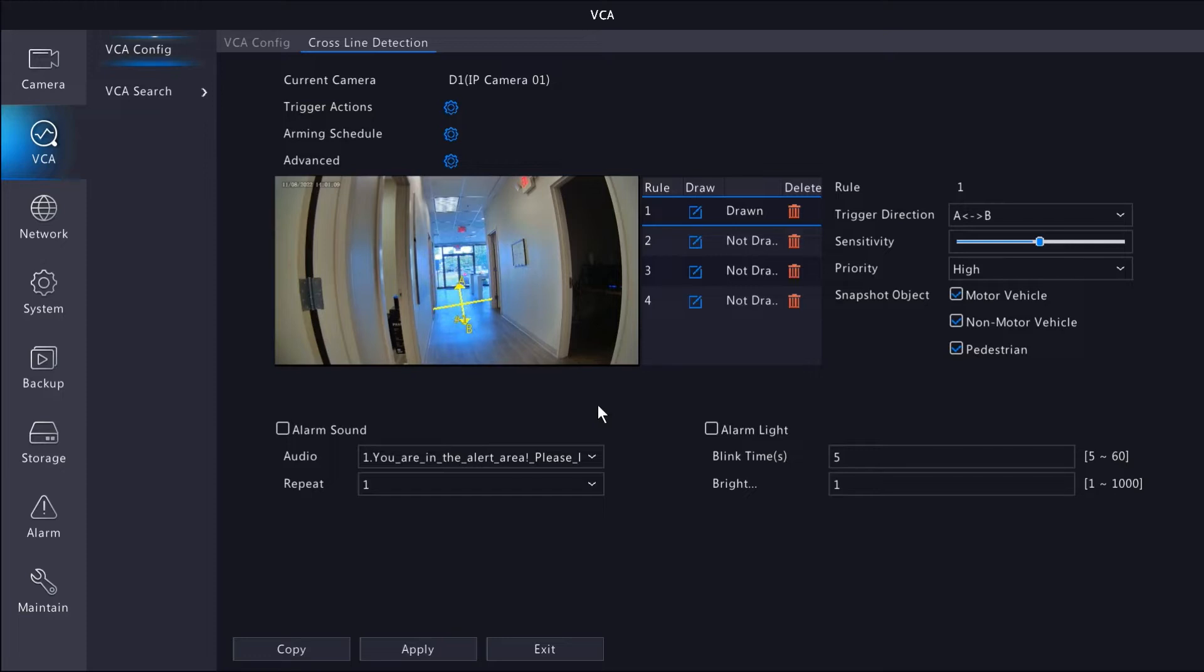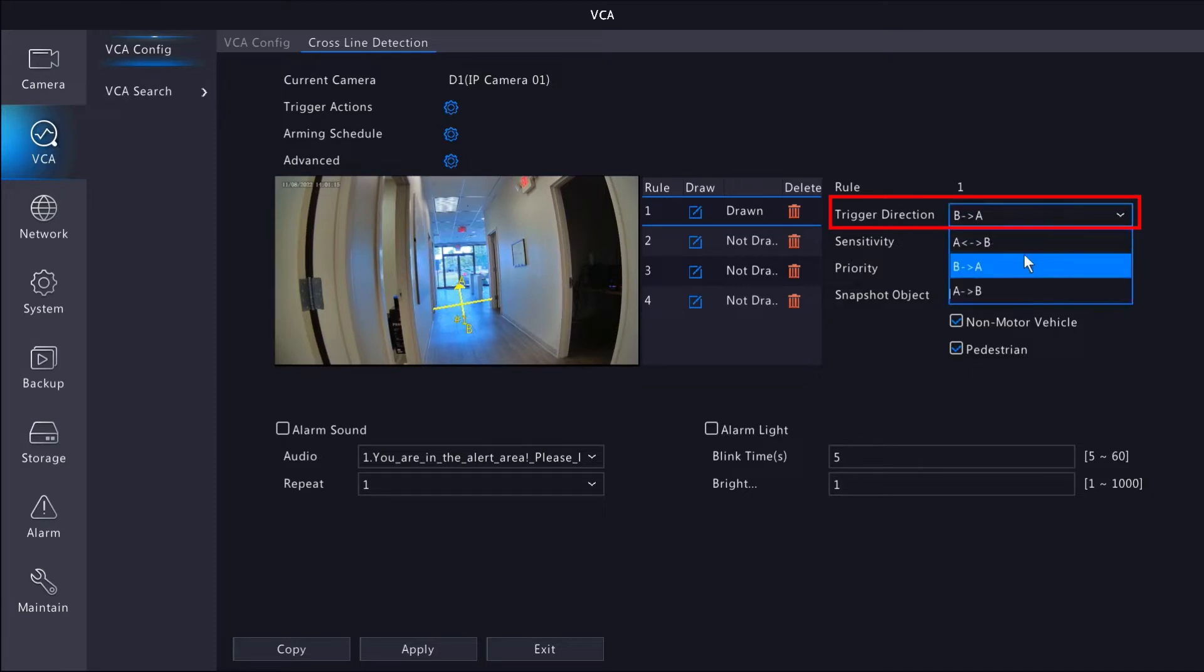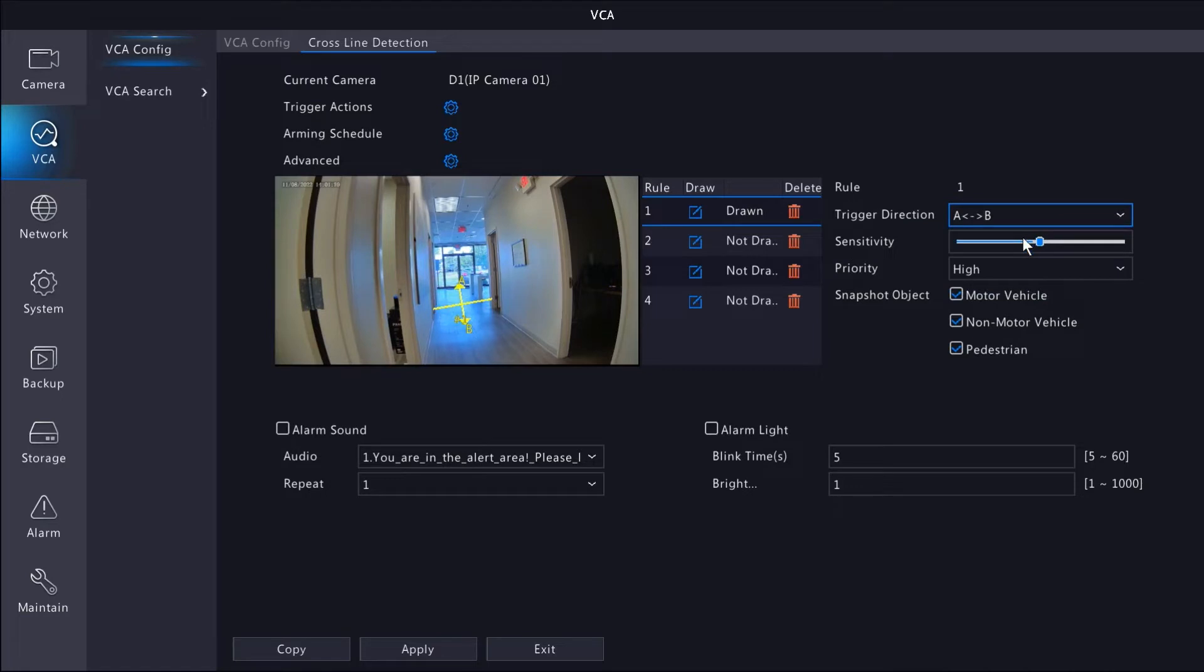In my example, I'm going to monitor anyone or anything that comes down the hallway. We can fine tune the rule by changing the direction movement travels over the line drawn. I'm going to do both directions in my setup to keep things simple. You can change the sensitivity of the detection, as well as filter out vehicles or pedestrians.